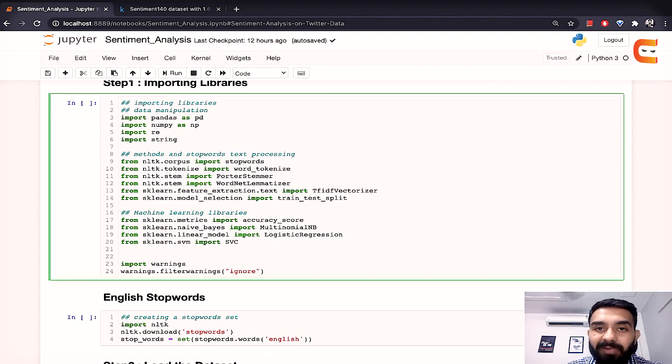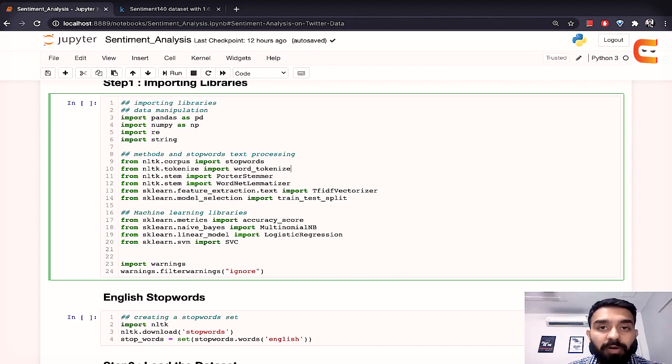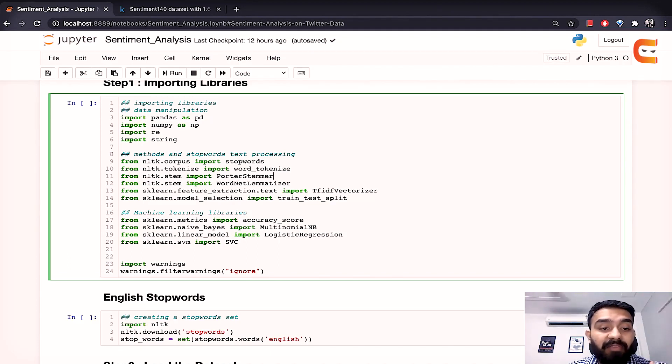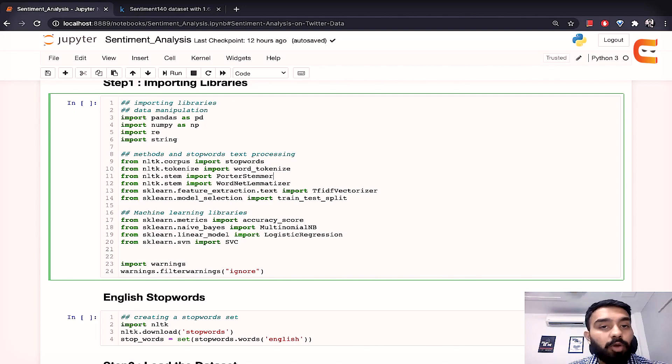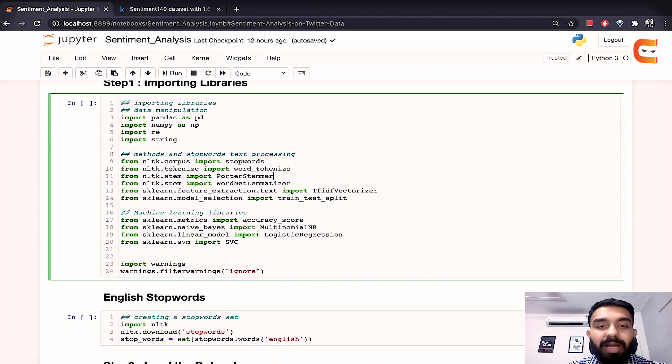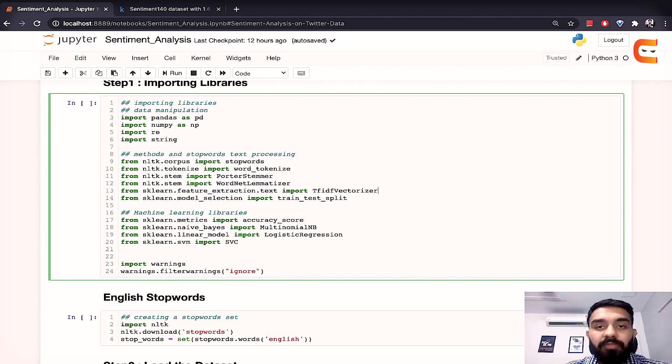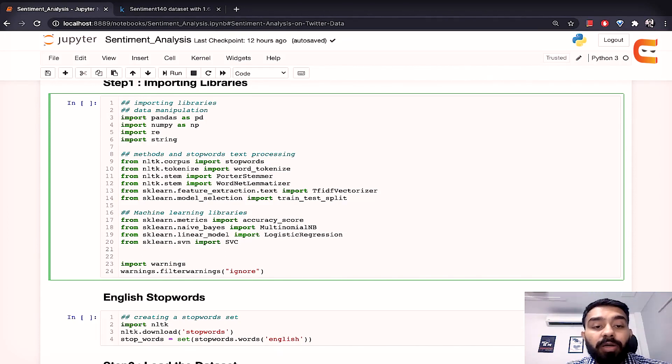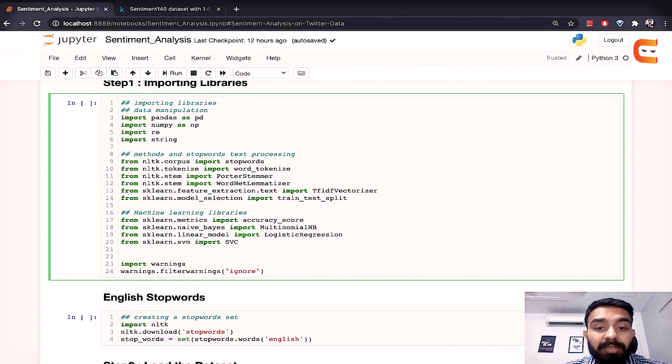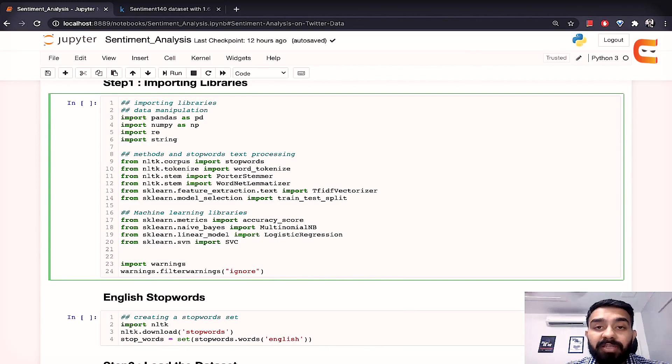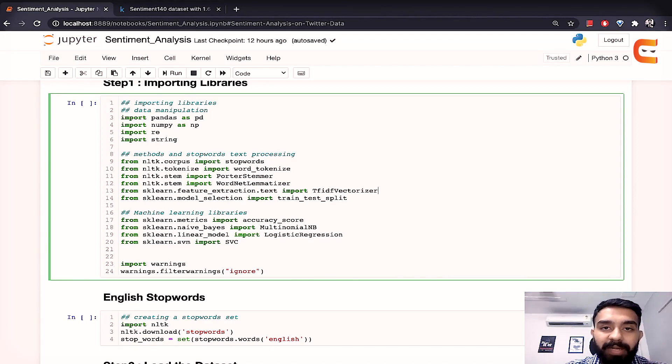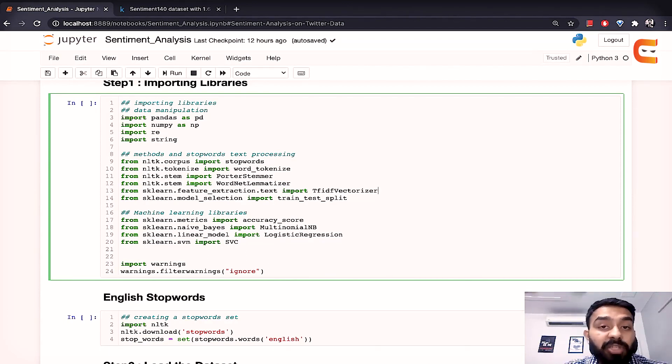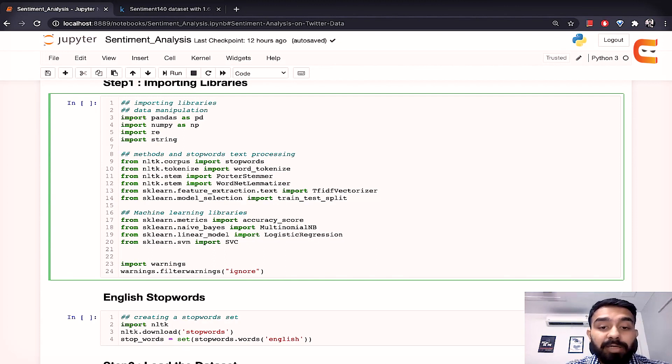So we look at methods like stemming, lemmatization, all such operations which would help us prepare the data to be fed to our machine learning model and we have imported stop words. So this gives us a list of stop words which we'll need to remove from the textual data that we have. Then we have imported porter stemmer and wordnet lemmatizer. So porter stemmer is the commonly used stemming operation. I'll just walk you through what stemming is and what lemmatizing is. We'll be using the tfidf vectorizer for converting our tokens into numbers.